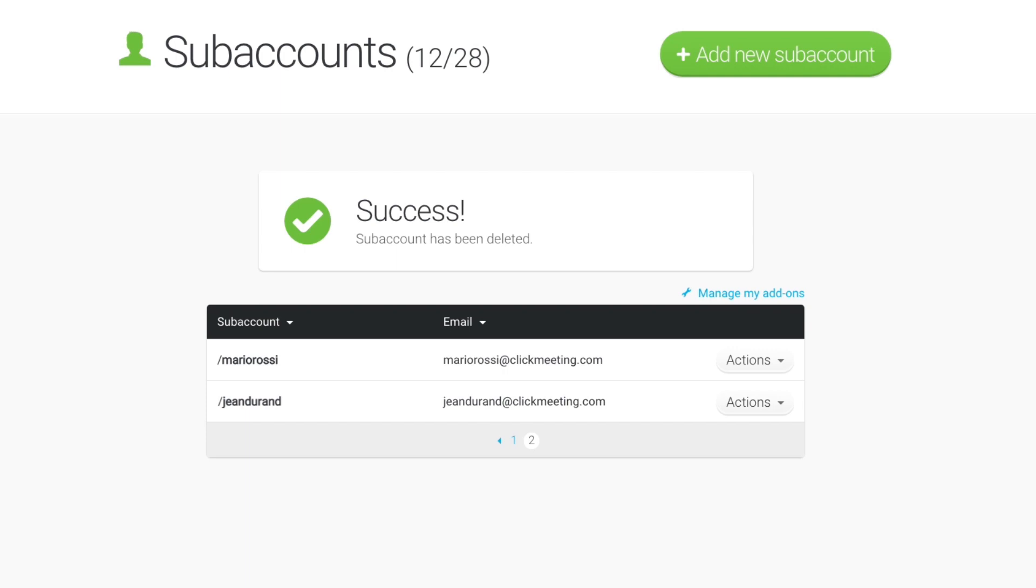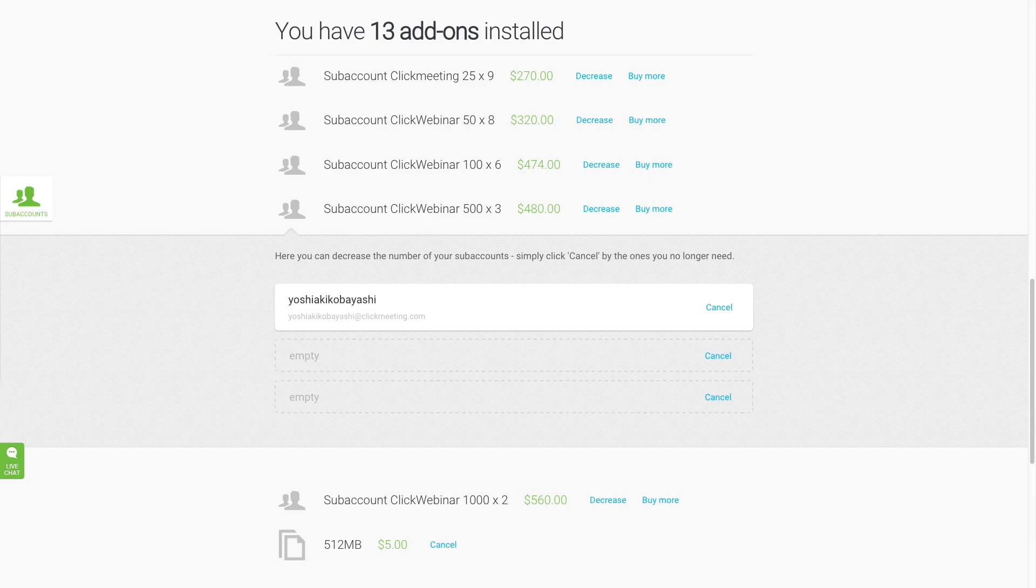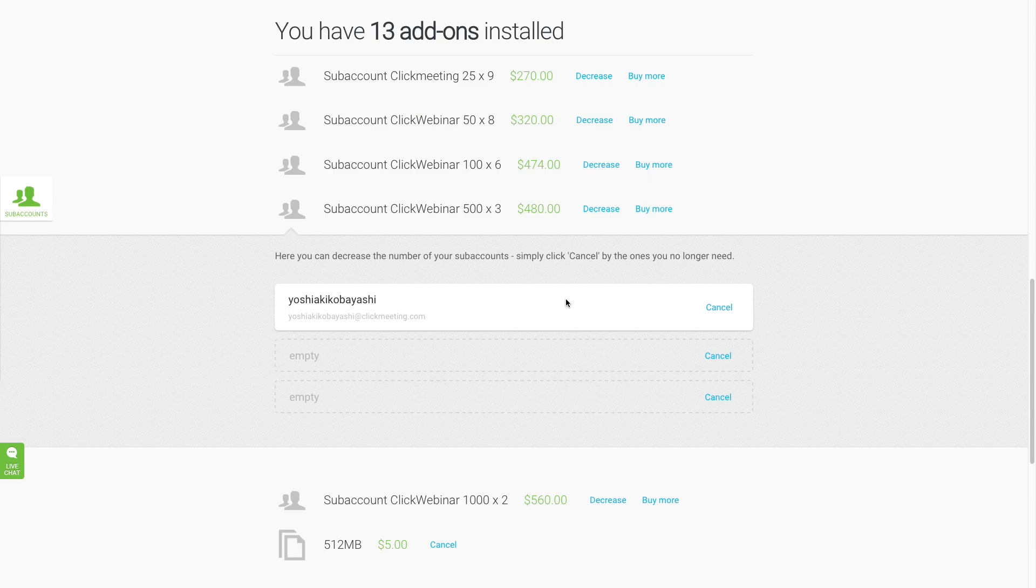To cancel a subaccount, go to Manage My Add-ons. Assigned and activated subaccounts are shown in white. Unassigned and inactivated accounts are shown in grey.